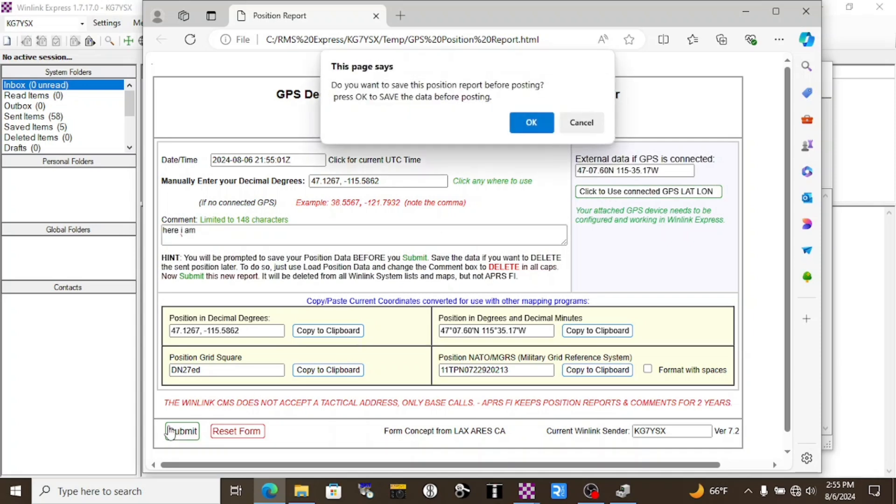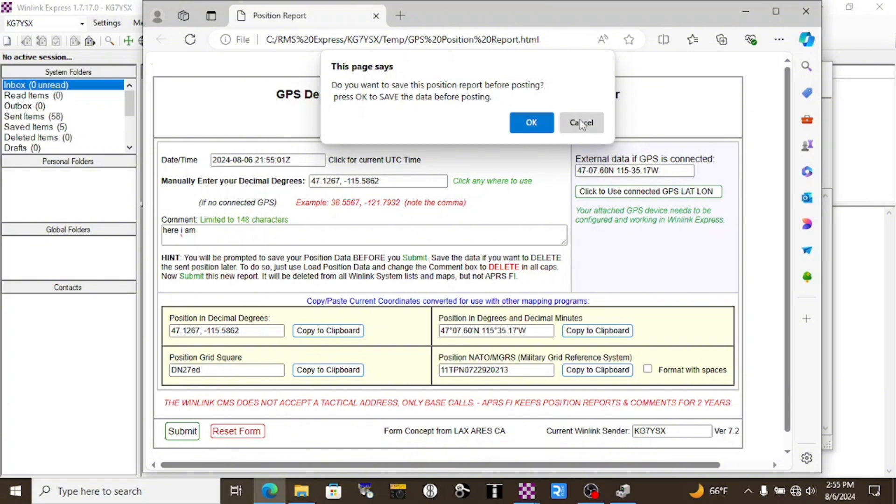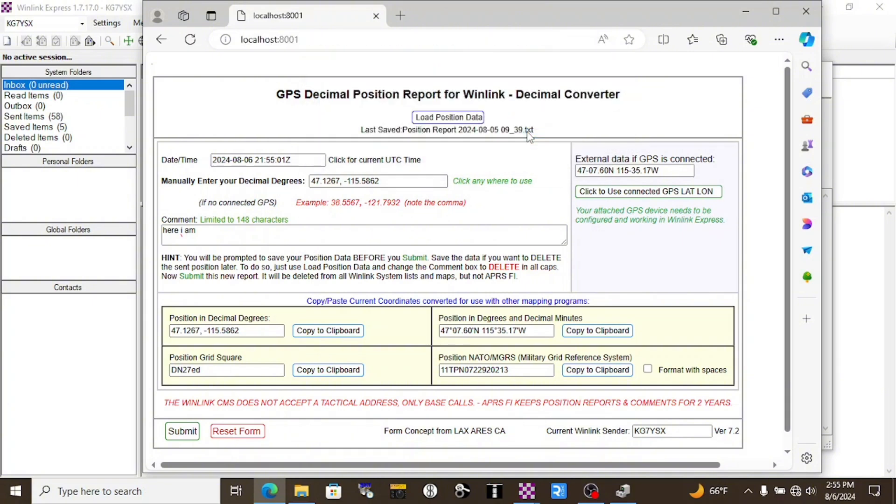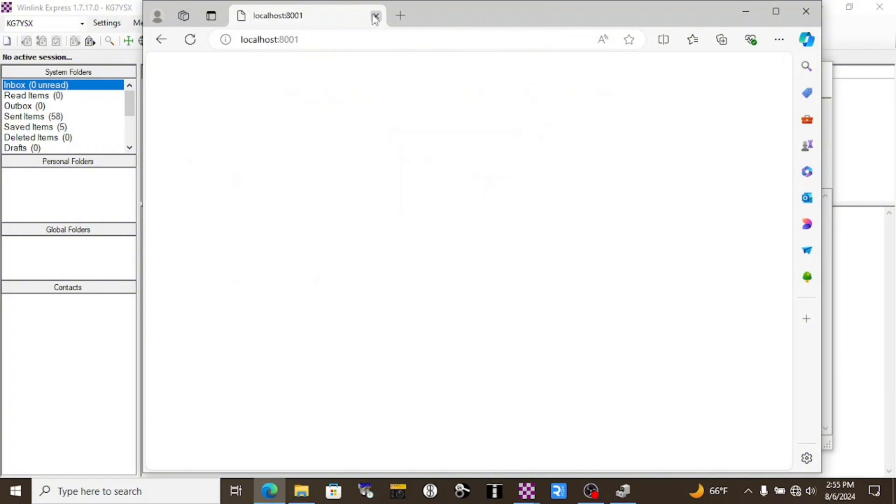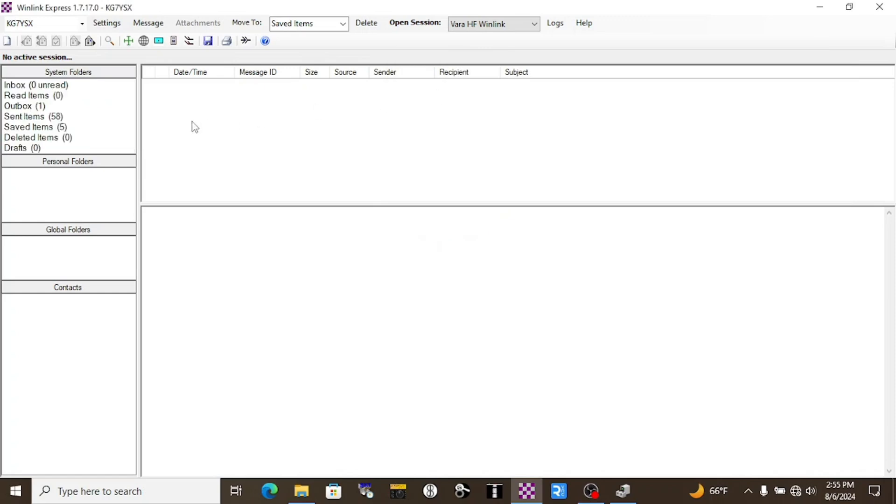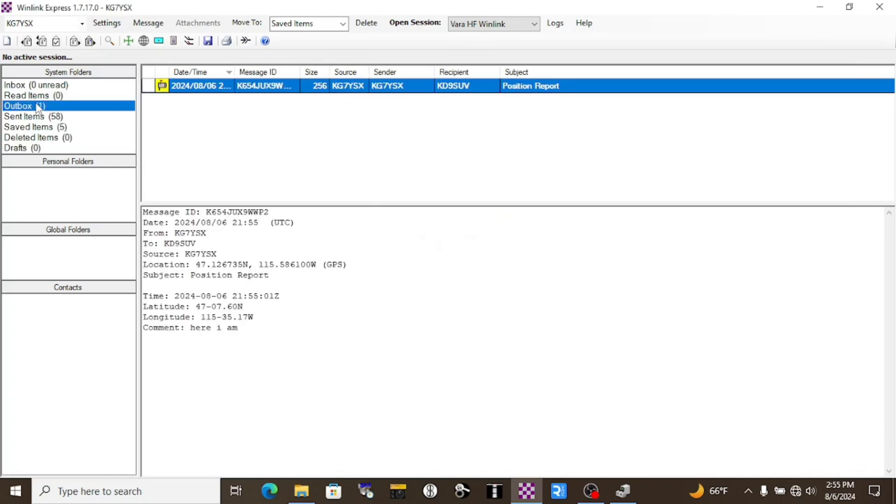It's going to ask us if we want to save. That's not really as important as the next one. We'll click OK. And we can now close this window. And it's going to bring up our lat long here and it's got our comment. We can delete QTH and we can send this to whoever we want. I'll send this to my friend Kurt, KD9SUV. He's got a Winlink. And I'll post to Outbox. It should pop up right here, ready to send.